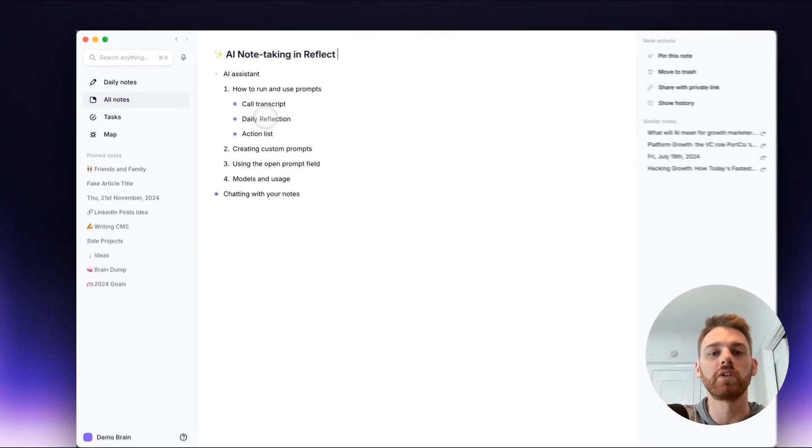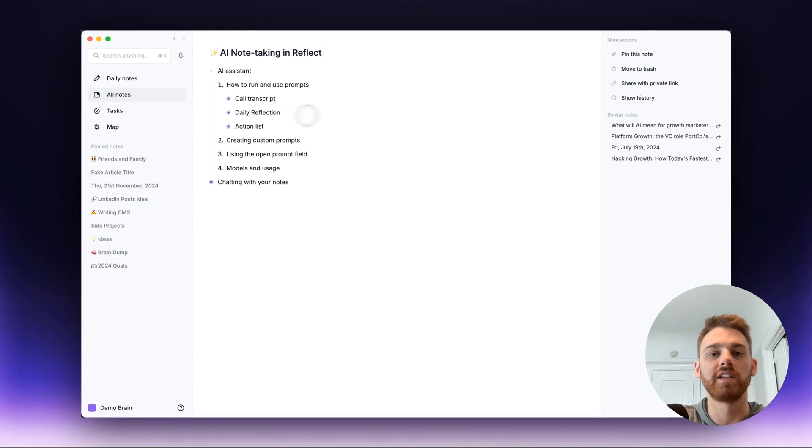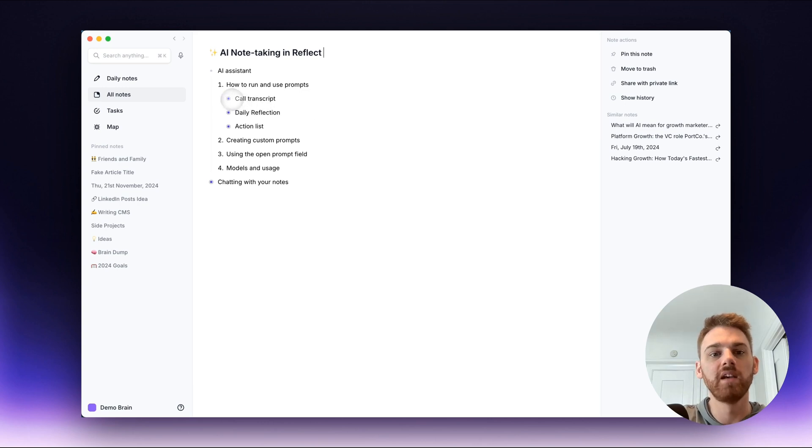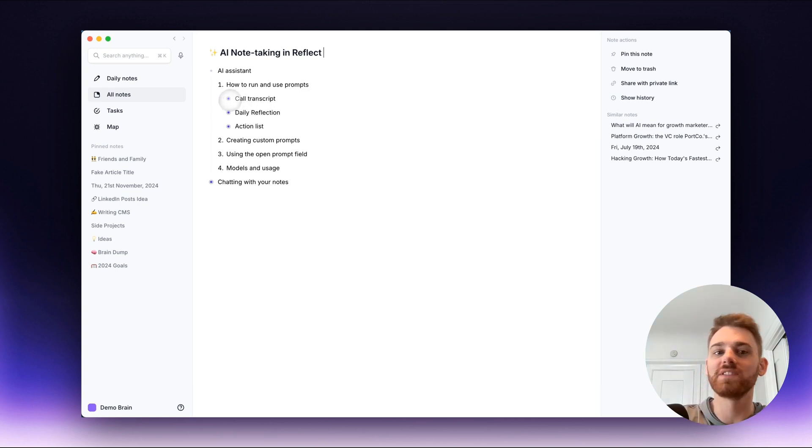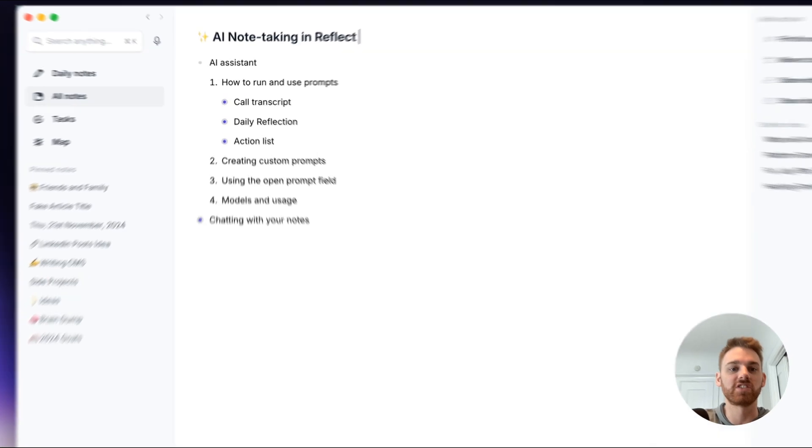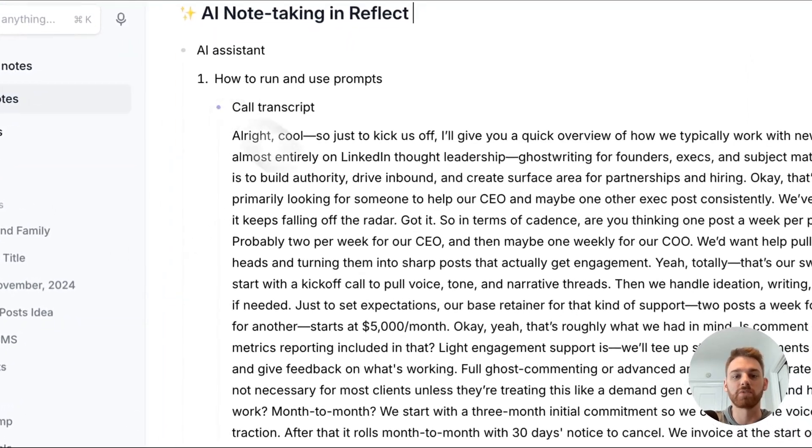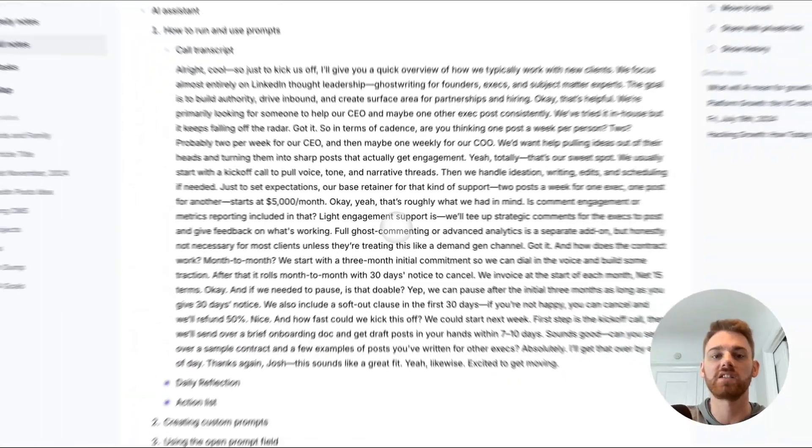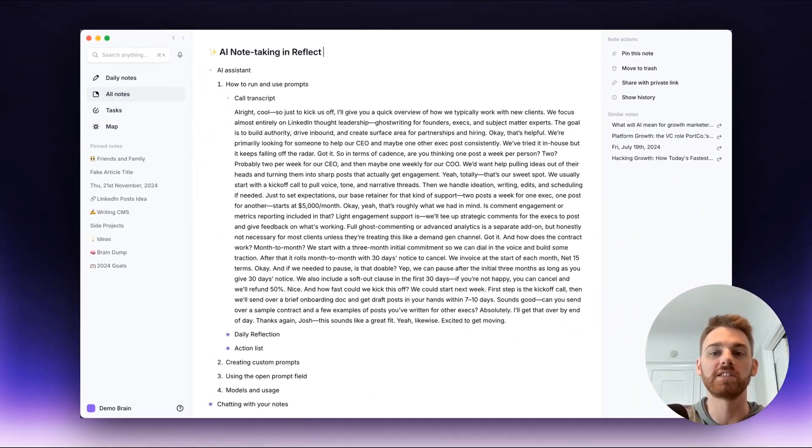So let me start with the AI assistant. I'm going to start with showing you how to run and use prompts. I've got a couple examples here that I can run, and all of these are fake examples. I just made the transcripts with ChatGPT, so these are just fake transcriptions but they're pretty close to what mine actually look like in my notes.